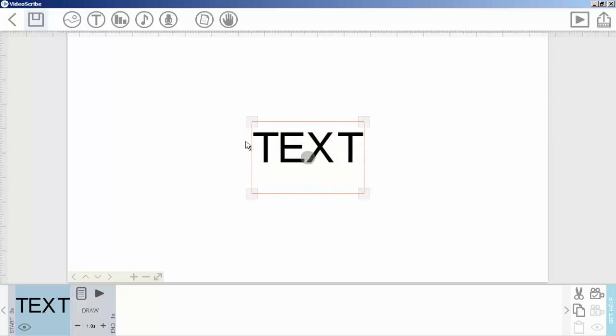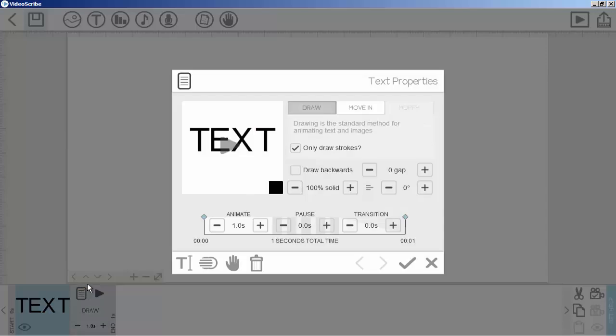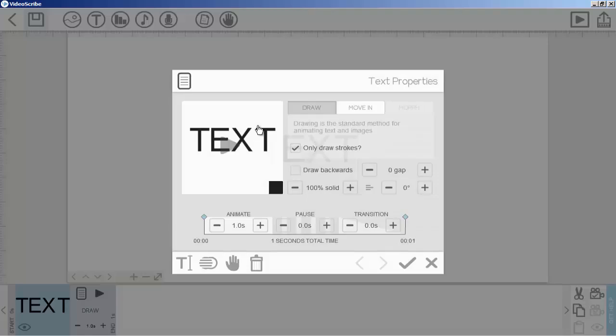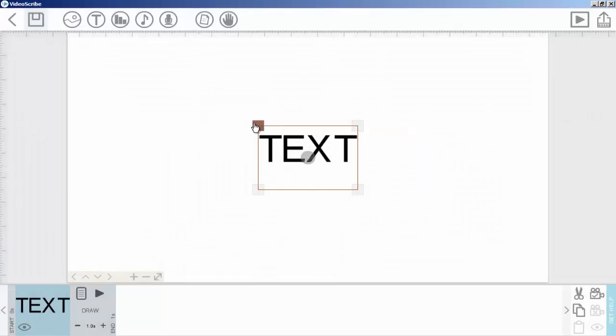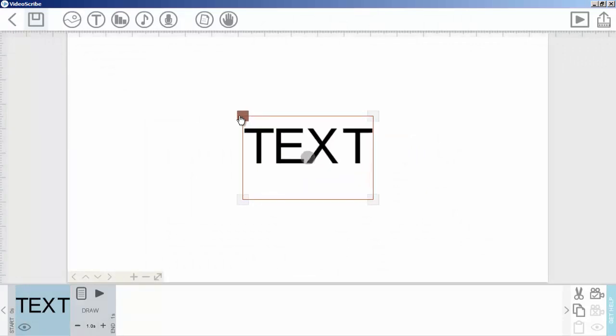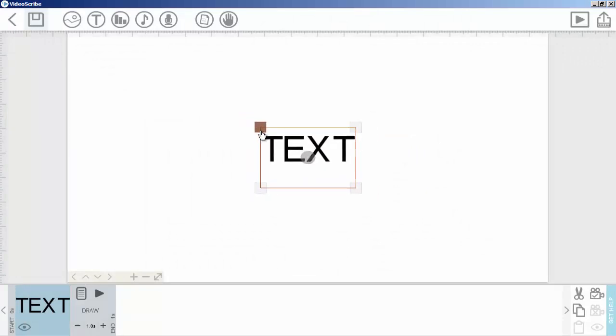You can change the text font as well as the color. Let me show you how to scale it. Simply, as I told you for images, you can scale from any corner. Press and move your mouse inside or outside, so it will increase or decrease.